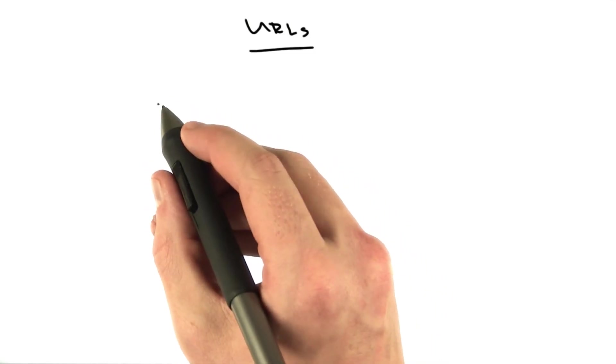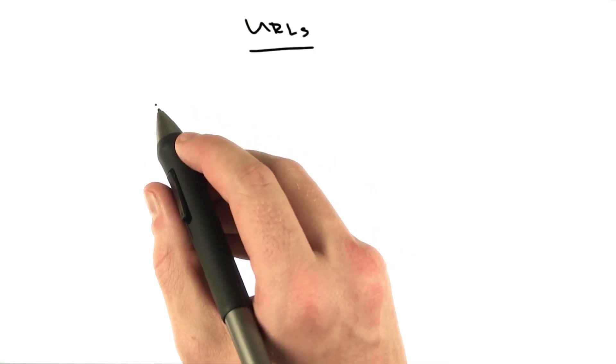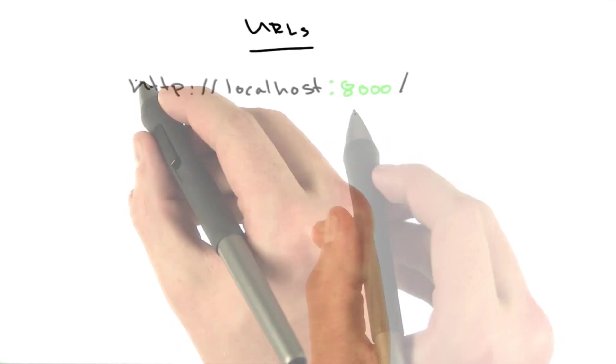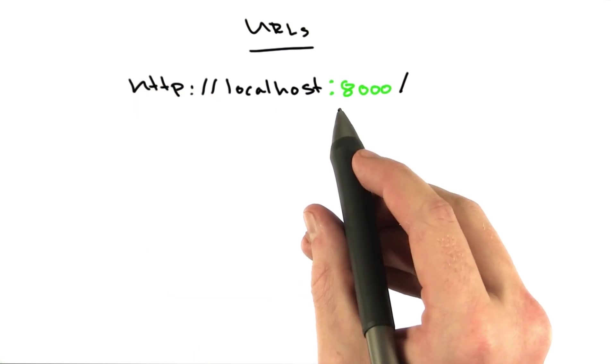There's another piece of URLs I'd like to show you, and this is the final piece we'll talk about right now, and that's called the port.